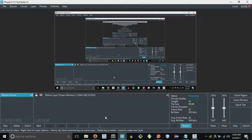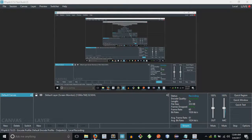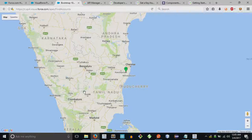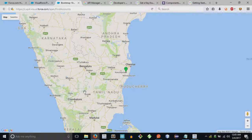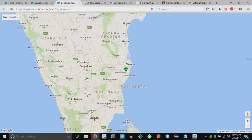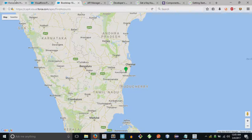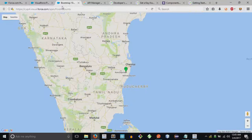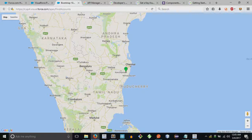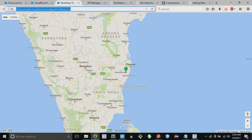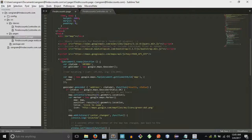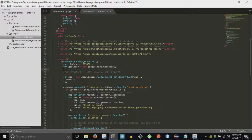Hi guys, so here is a quick tutorial on Google Maps and Visualforce. As you can see I'm logged in to my Salesforce org and this is a Visualforce page.